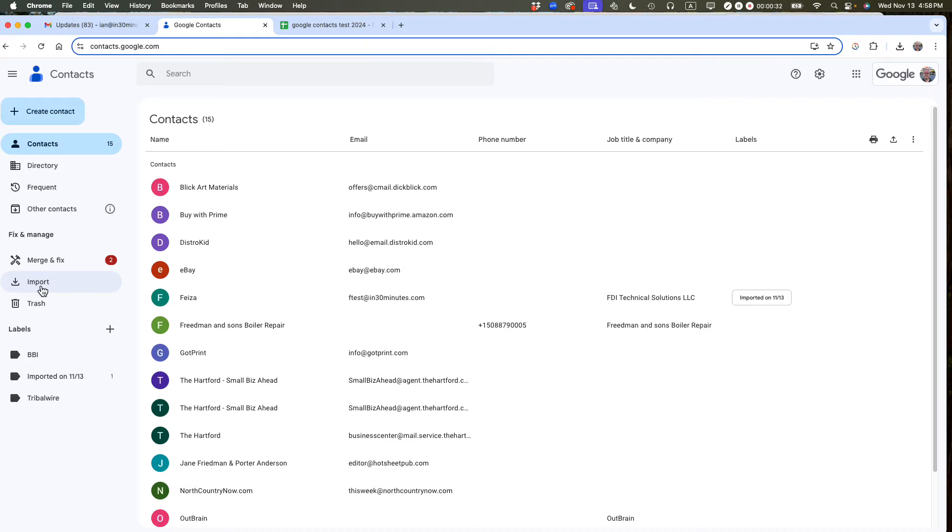Basically, you're going to use the import feature. You can see it on the left side of the page here. And then what you're going to do is import a spreadsheet into Google Contacts with all the information that you want.